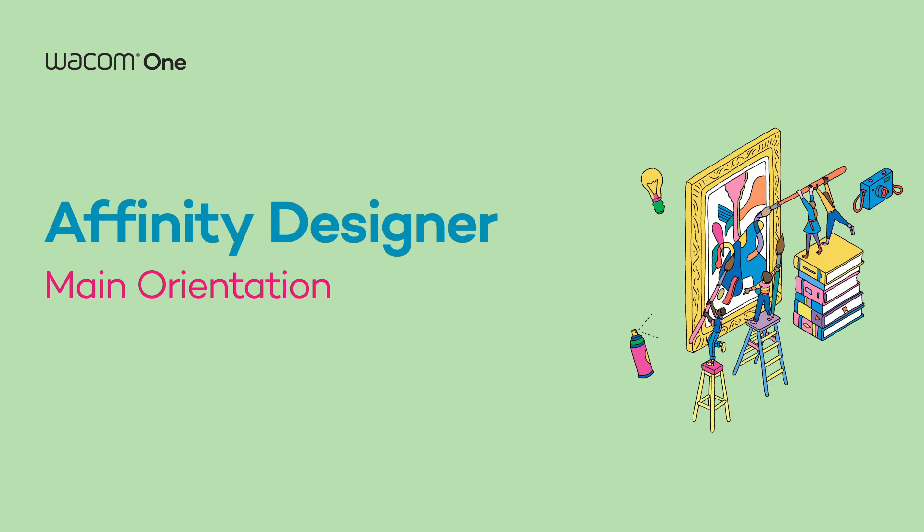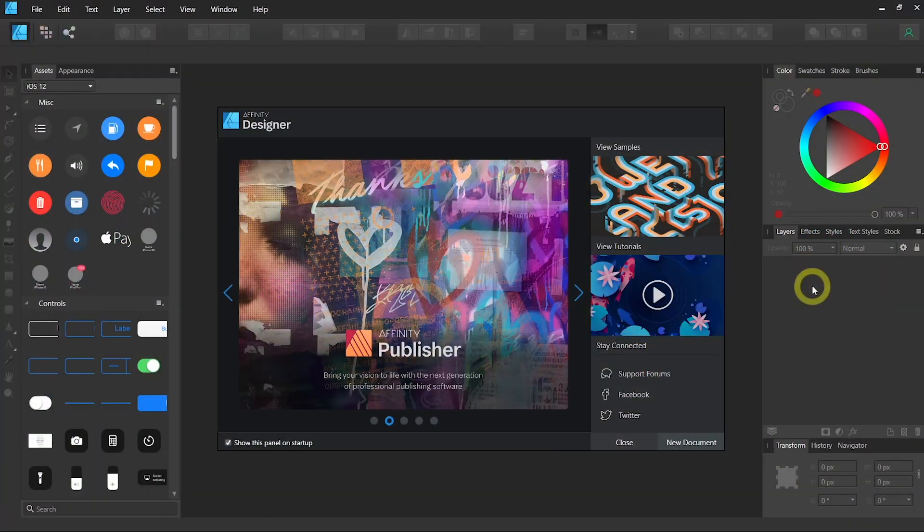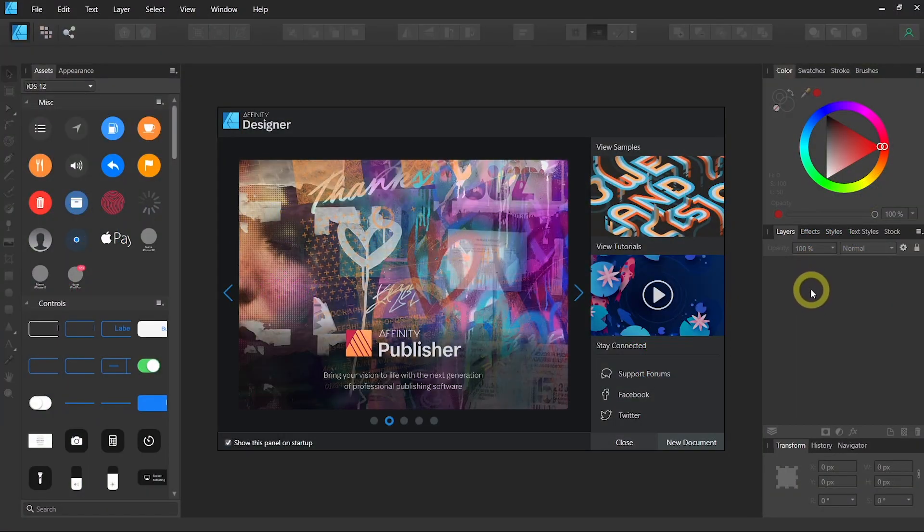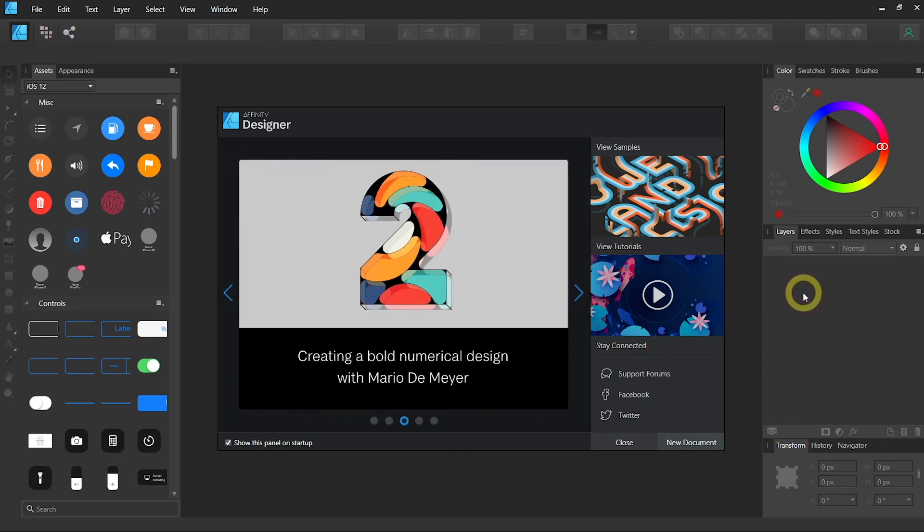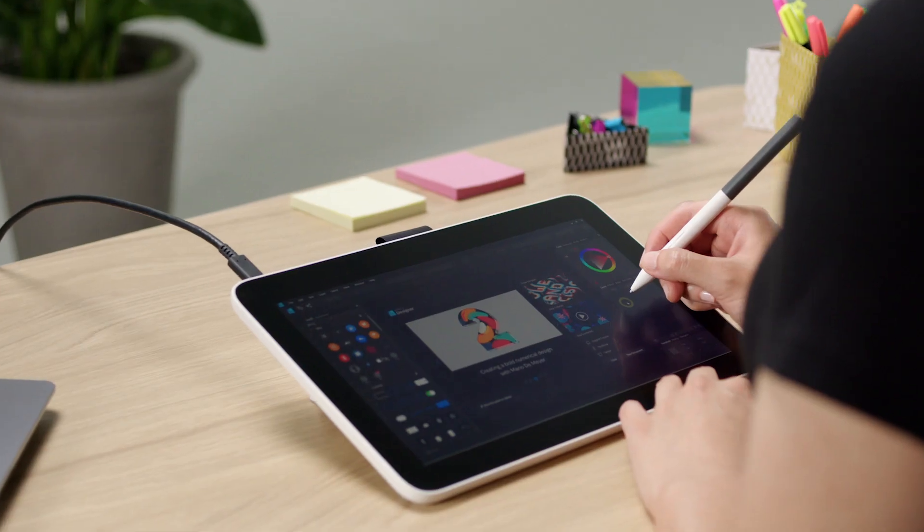Affinity Designer is a powerful vector-based software that you can use to design your logo, your branding, UI, and icon.